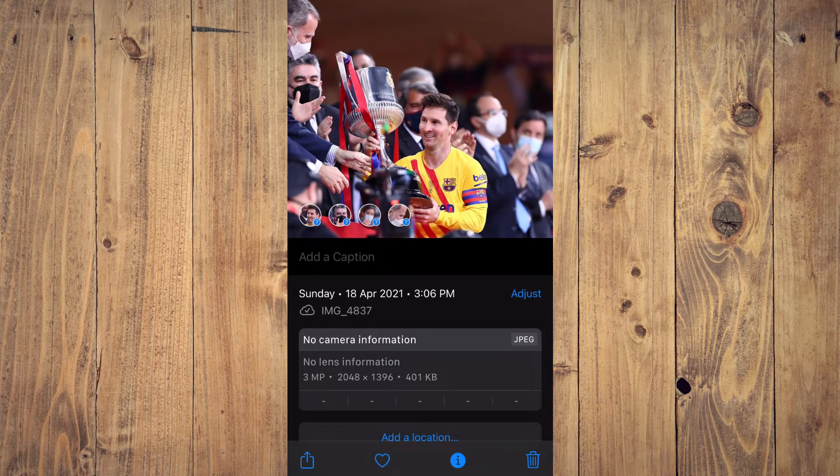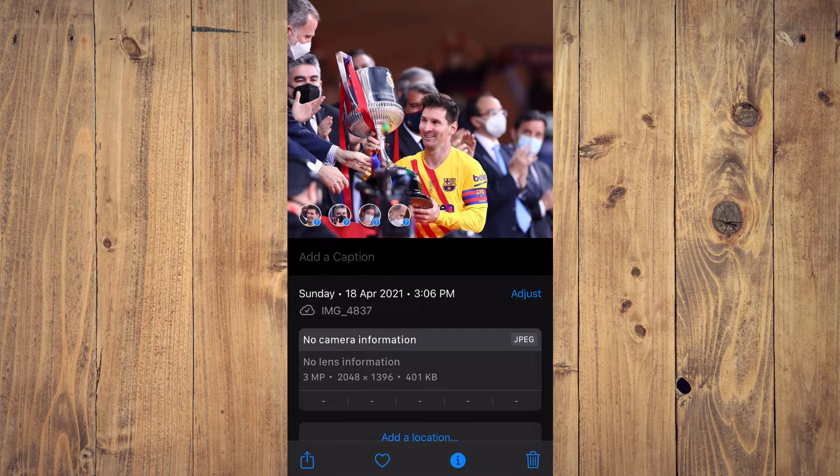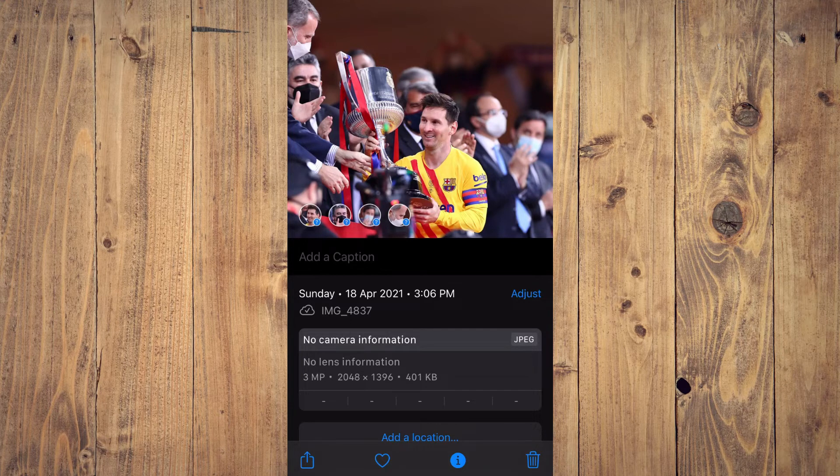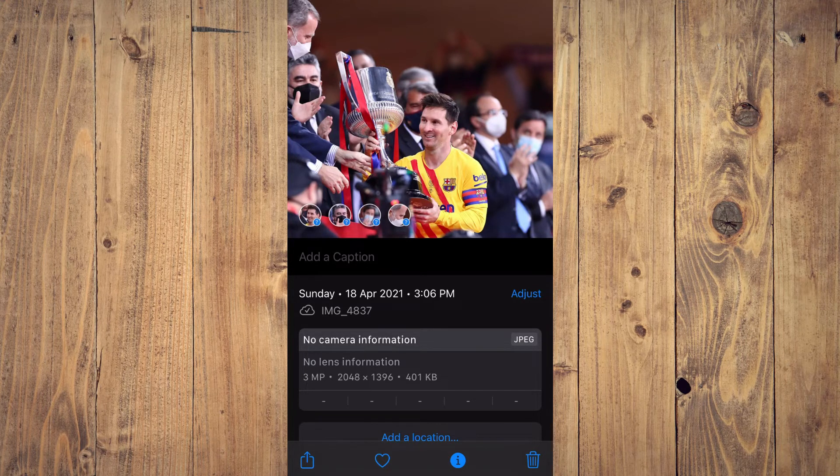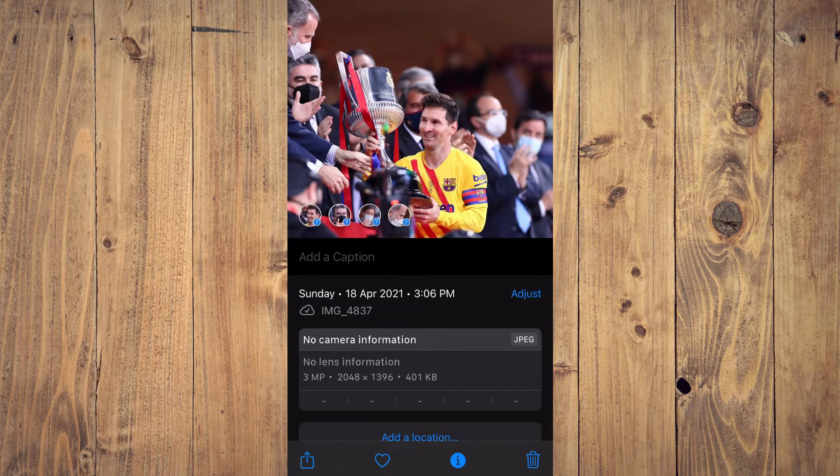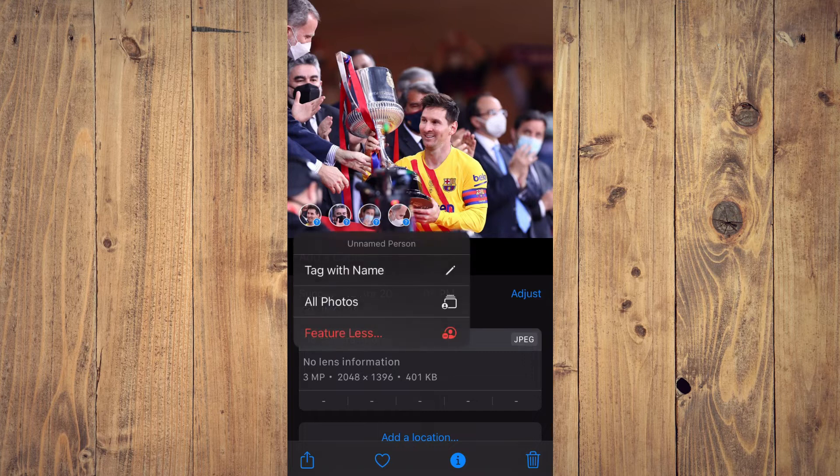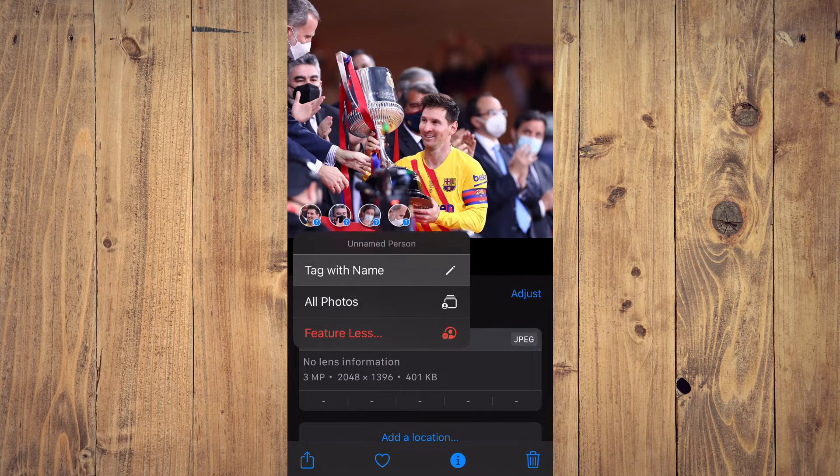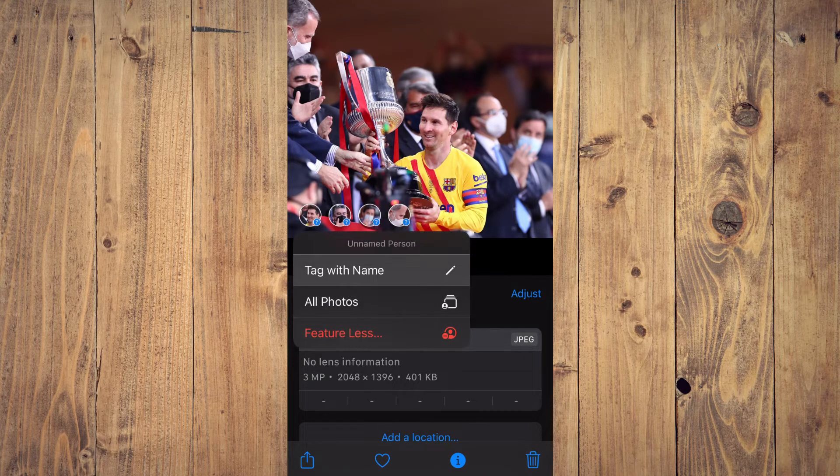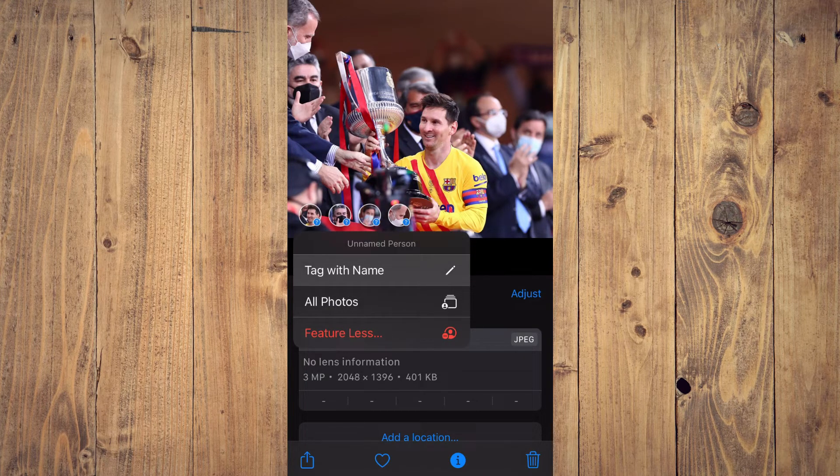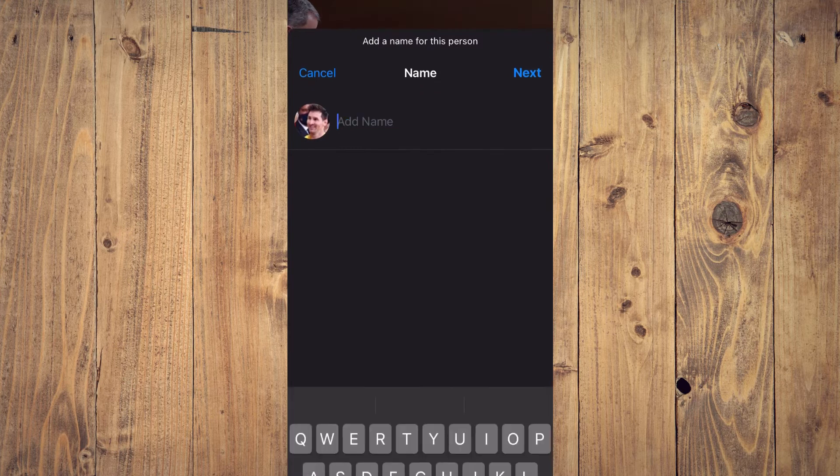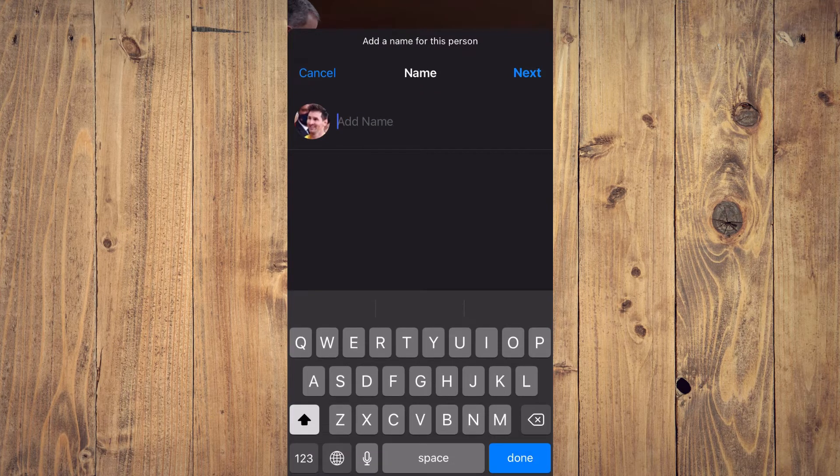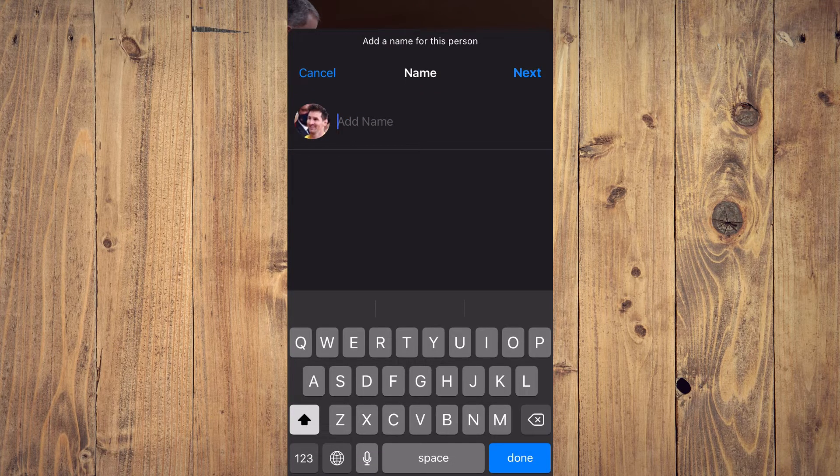You'll see small photos in the bottom left-hand corner with a question mark. You want to tap on that, then you'll tap on 'Tag with Name.' From here, you can simply type in the person's name.